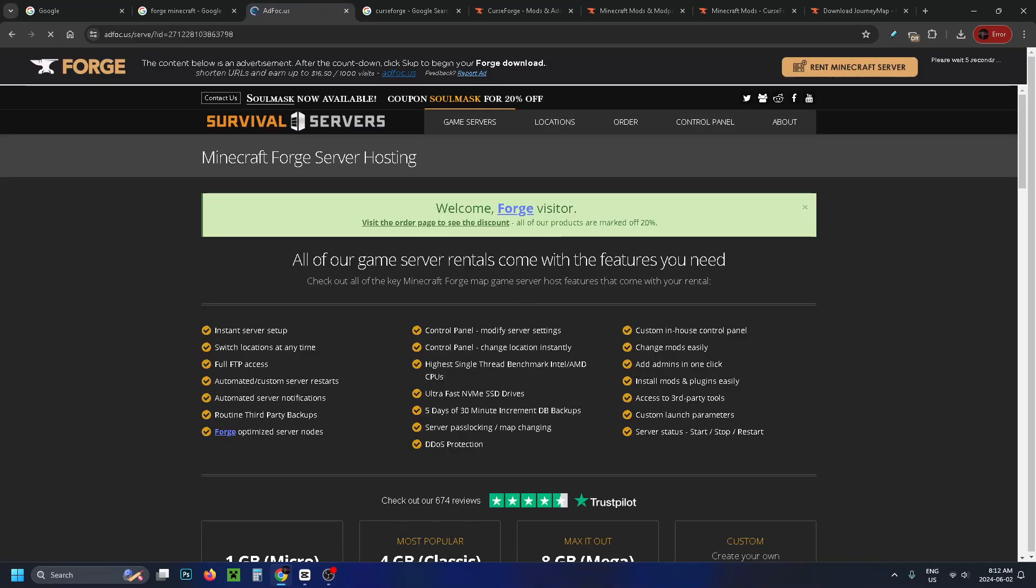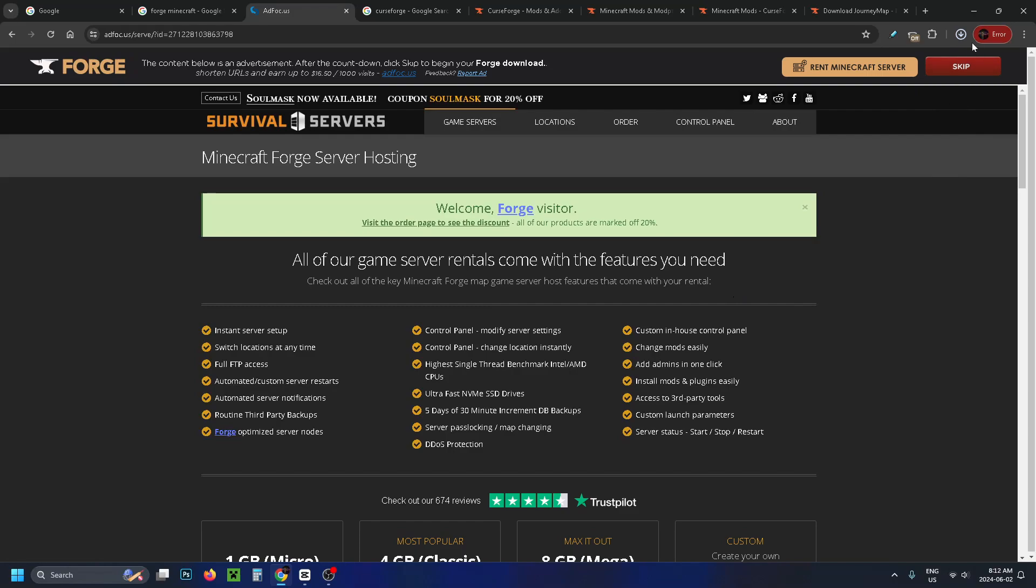Now when you click on it you'll be brought to another page and if you have a look in the top right corner there's a countdown and once it's finished what we're going to do is click on skip and then the forge download will begin.